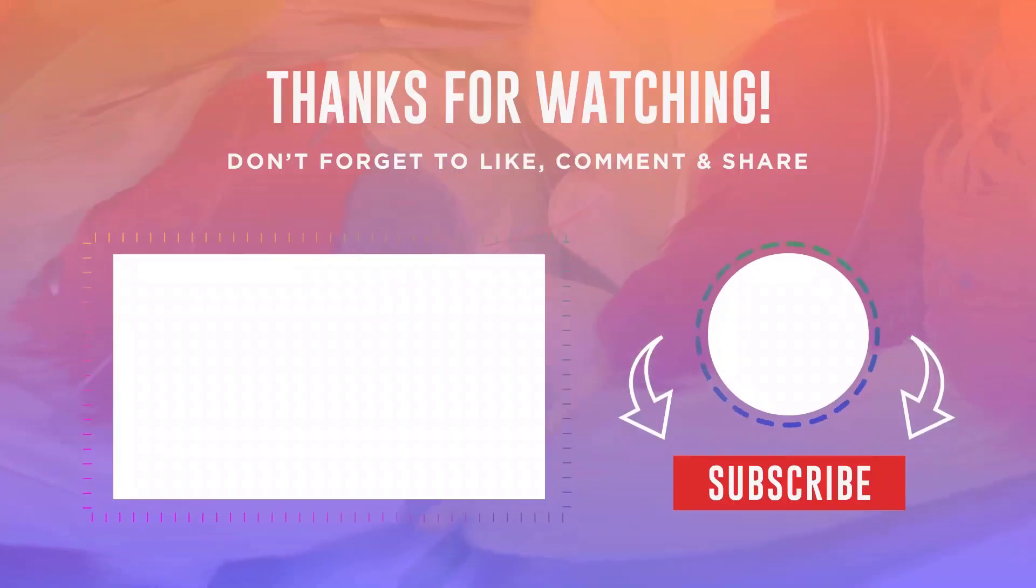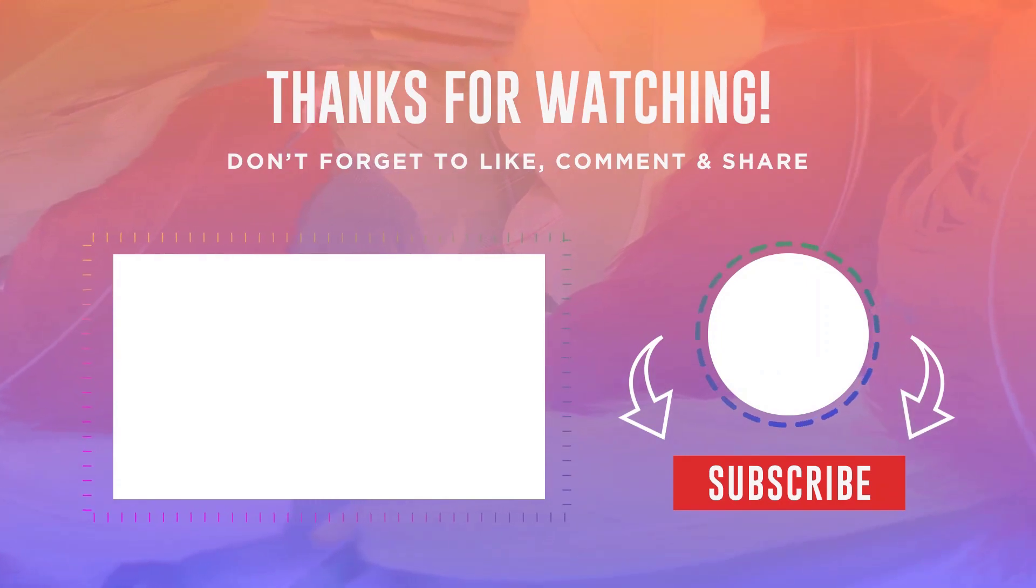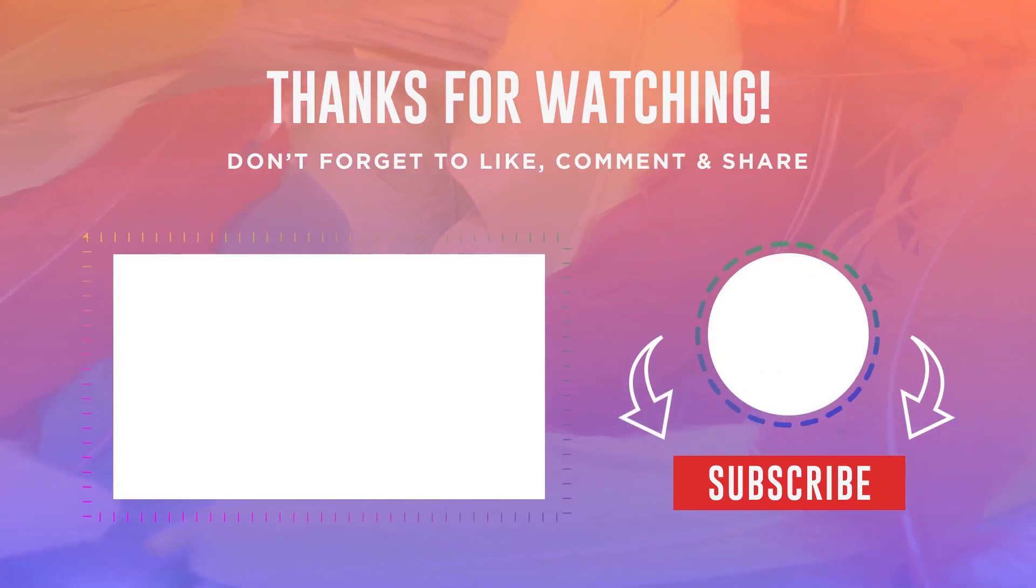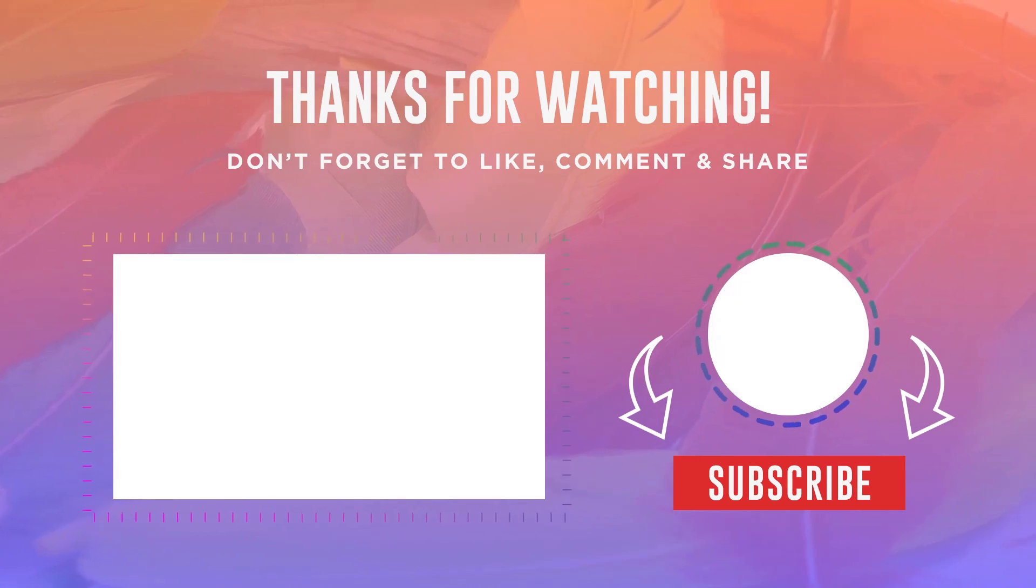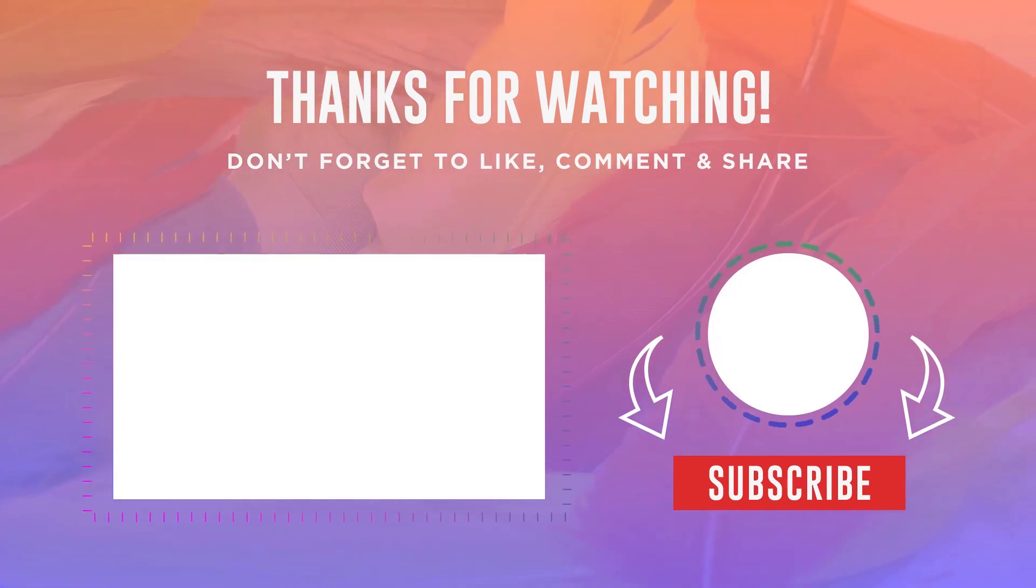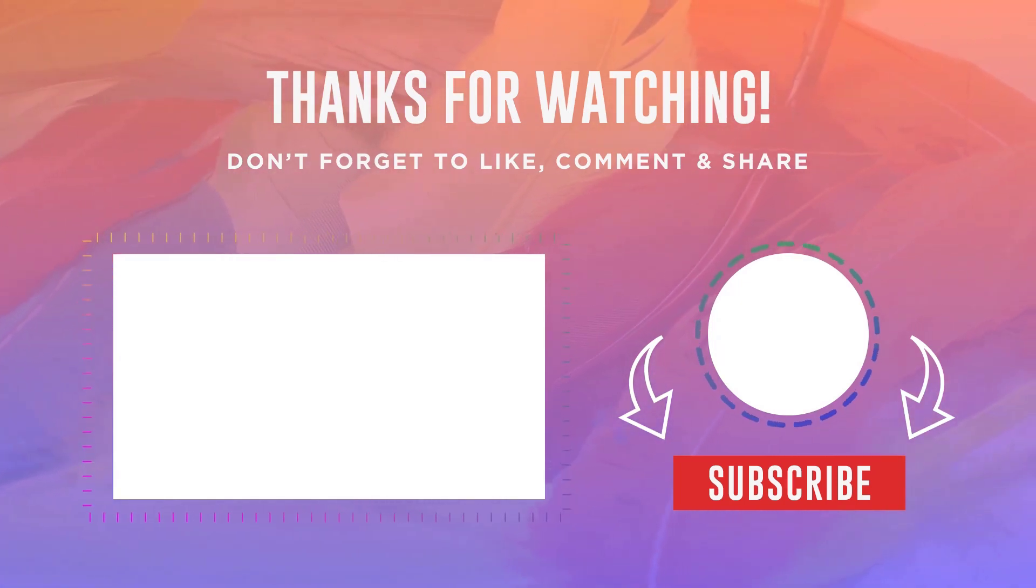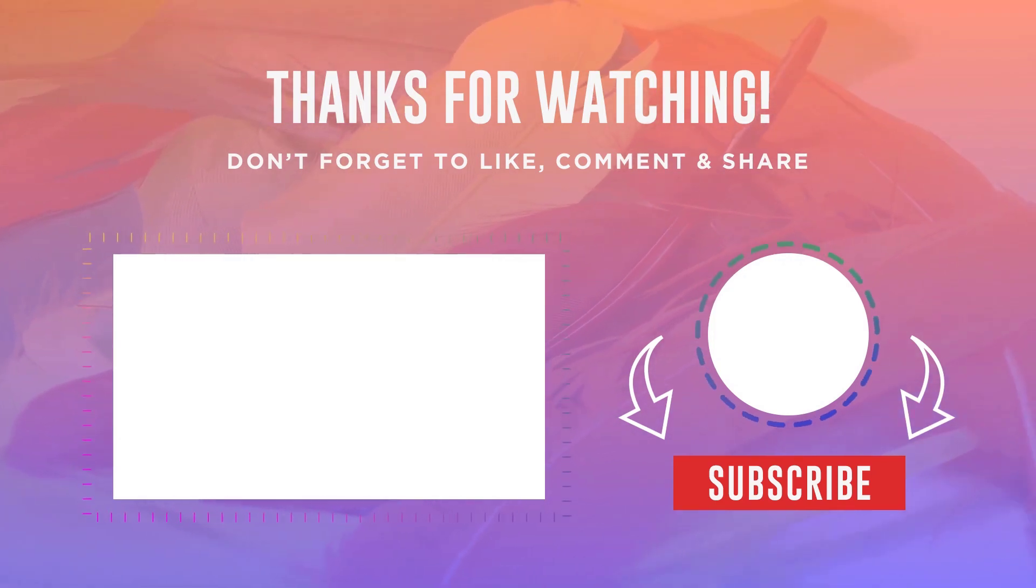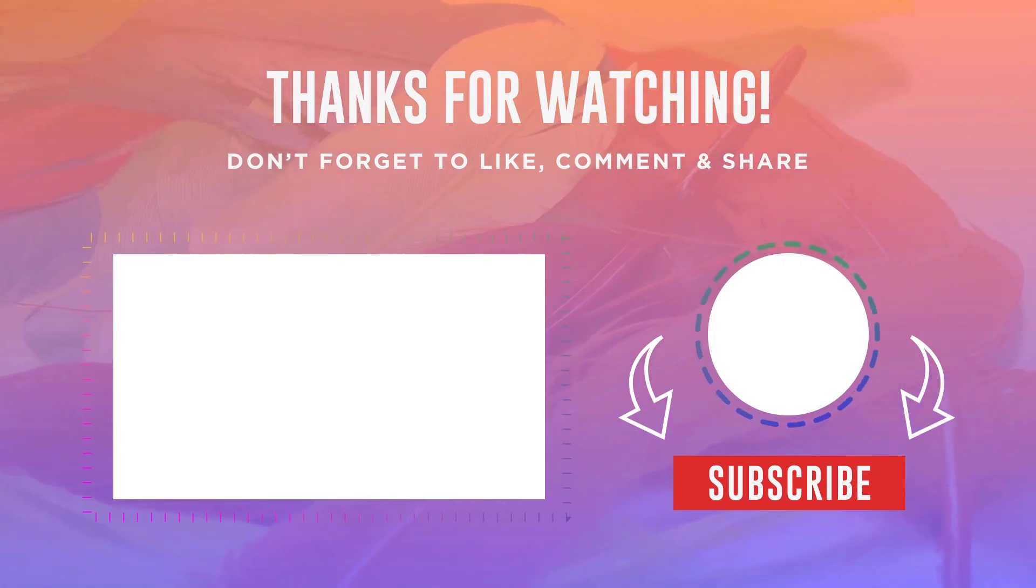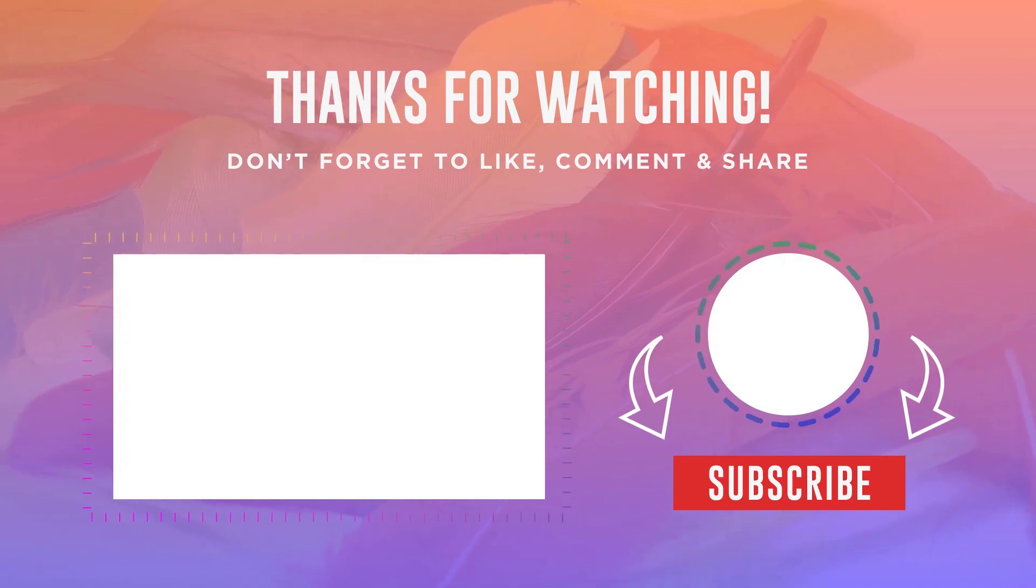Thank you for watching. Please remember to comment below, rate this video, and subscribe for more content.